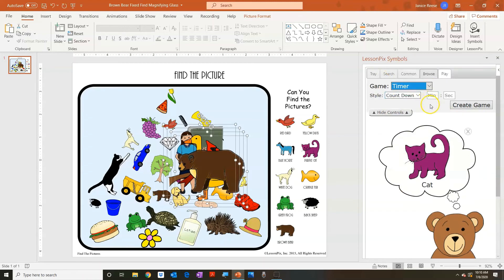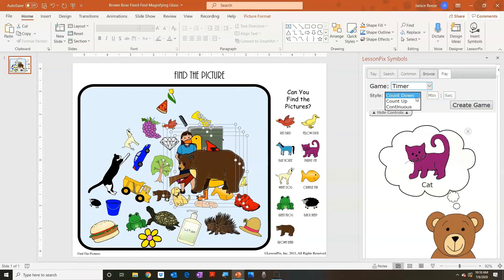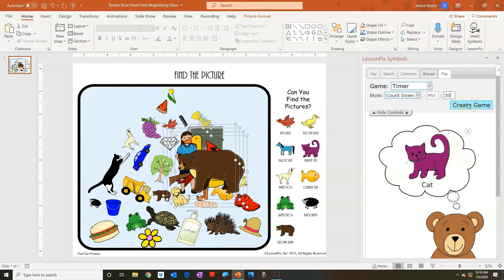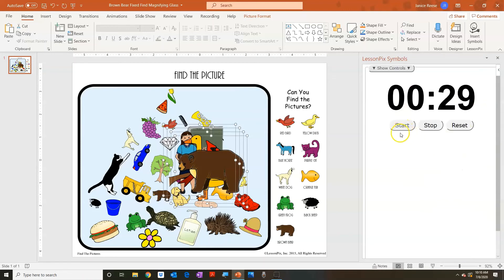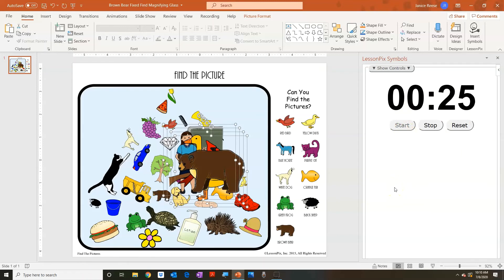The final one is the timer. You can either count down, count up, or just run a continuous timer. Whatever amount of time you want to put in, you enter it, hit 'create game,' and the timer pops up. You could add this to your game — 'how many can you find in 30 seconds?' or 'can you beat me in this amount of time?' Or as soon as this is over we'll do something else — sort of like a first-then. So you can use this timer while working on other things.